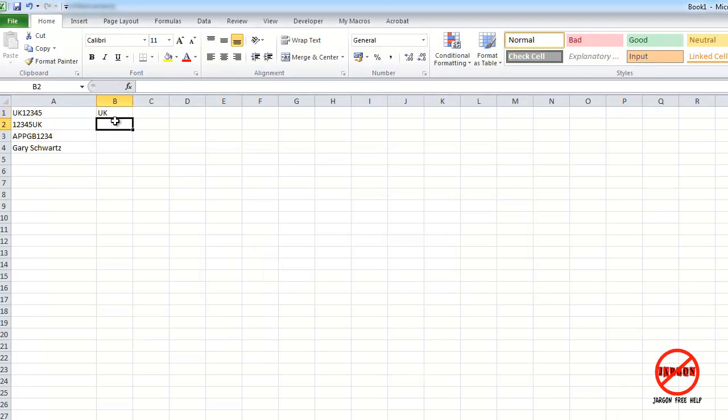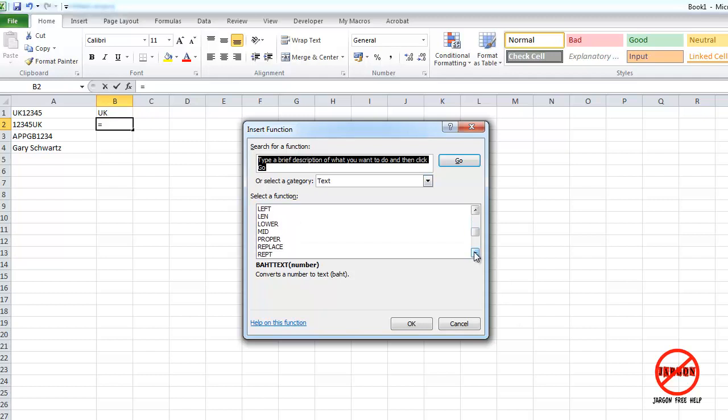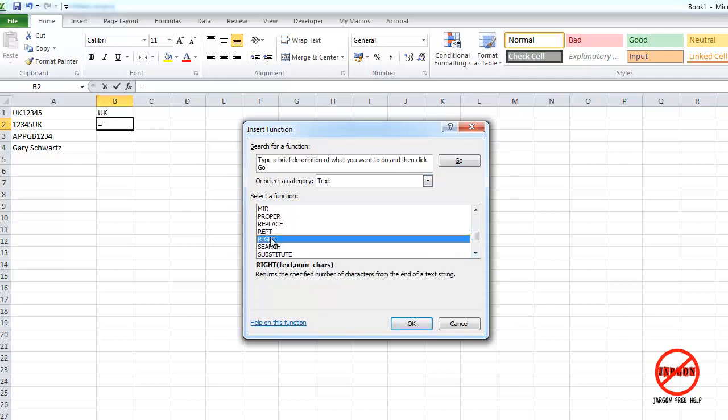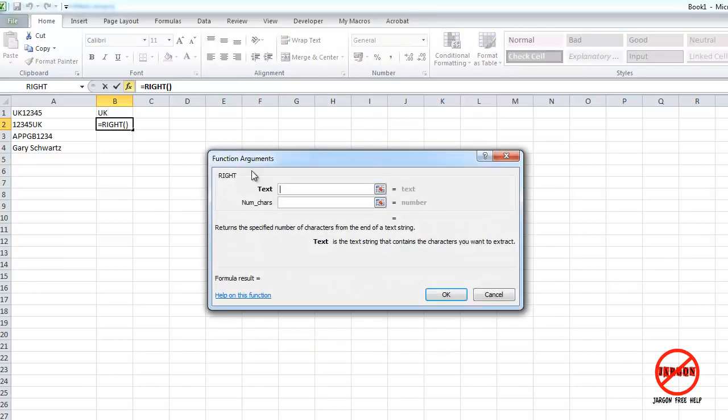Now the right works in a similar way so I'm just going to click in here and press insert function. I'm going to stay in this text category here. I can scroll down. You'll see there's quite a few here. I can go to right and if I now click on OK, very similar to the last one.